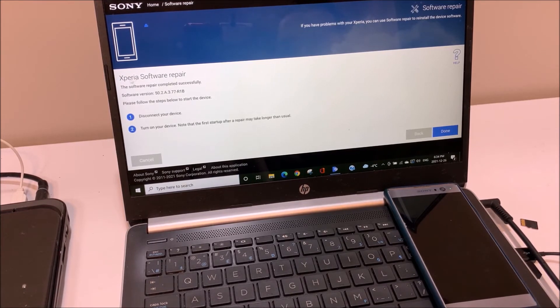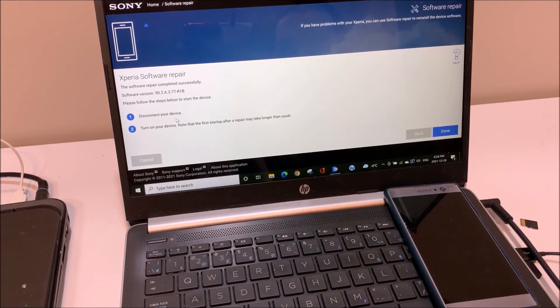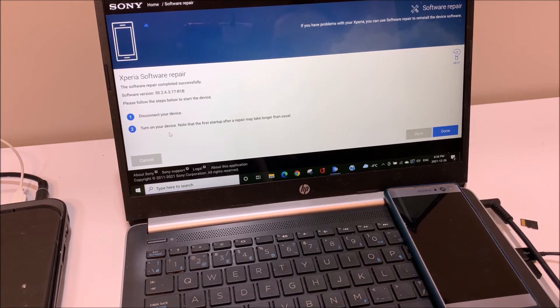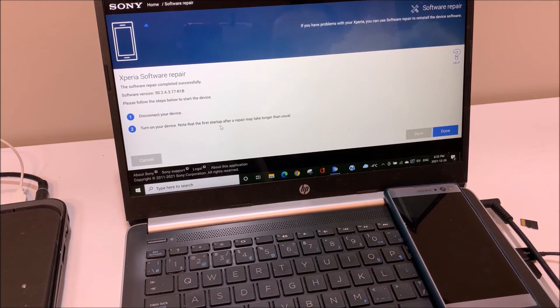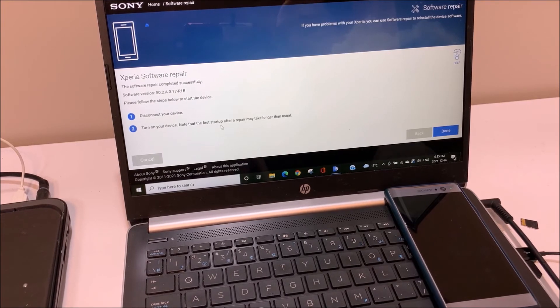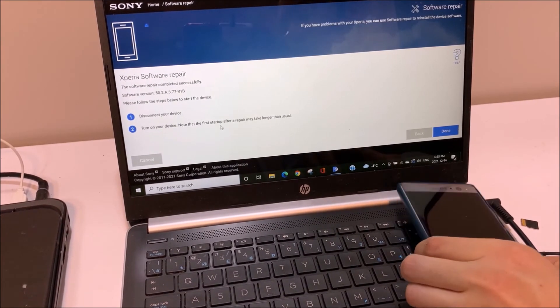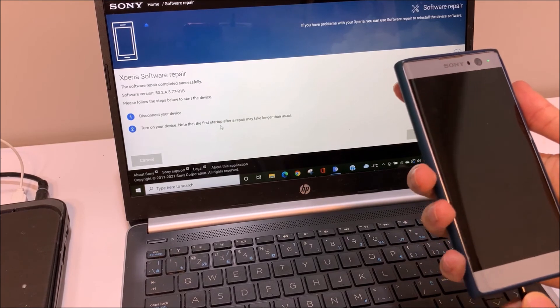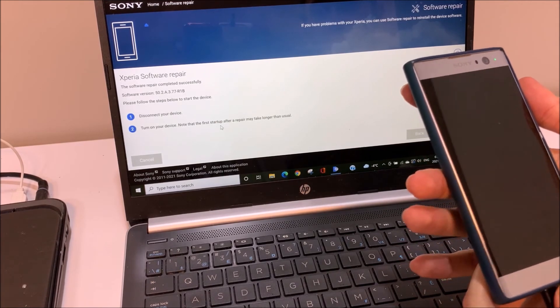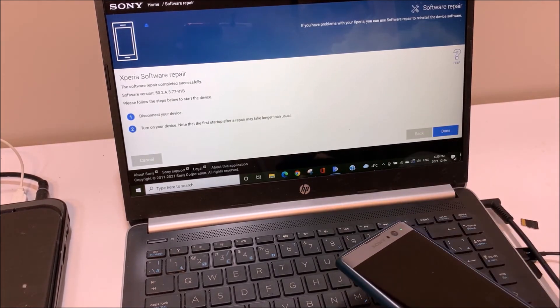It mentioned that the Xperia software is repaired. Right now you should disconnect your device and turn on your device. It also mentioned that the first startup after the repair takes longer than usual. Right now you can click on the done section on the software and then you can disconnect your phone.